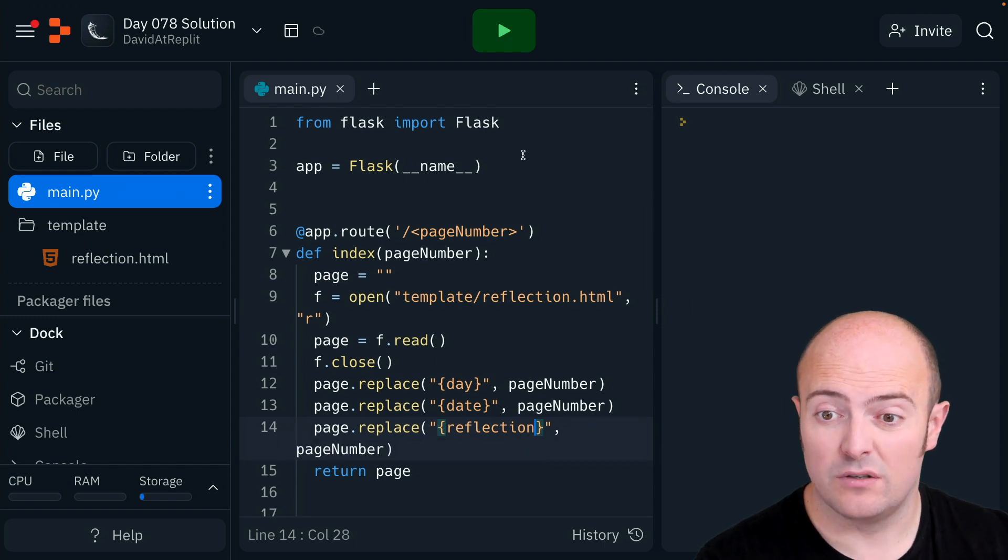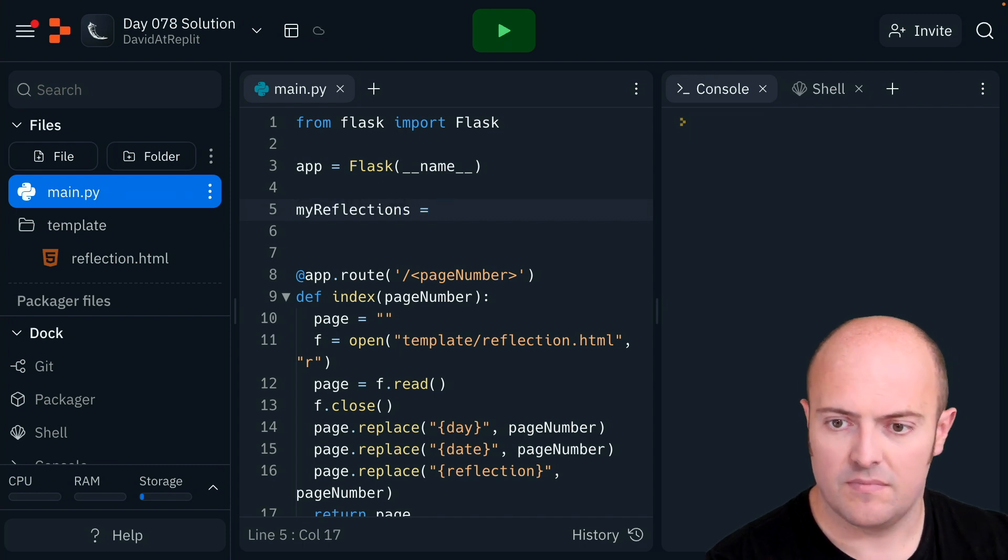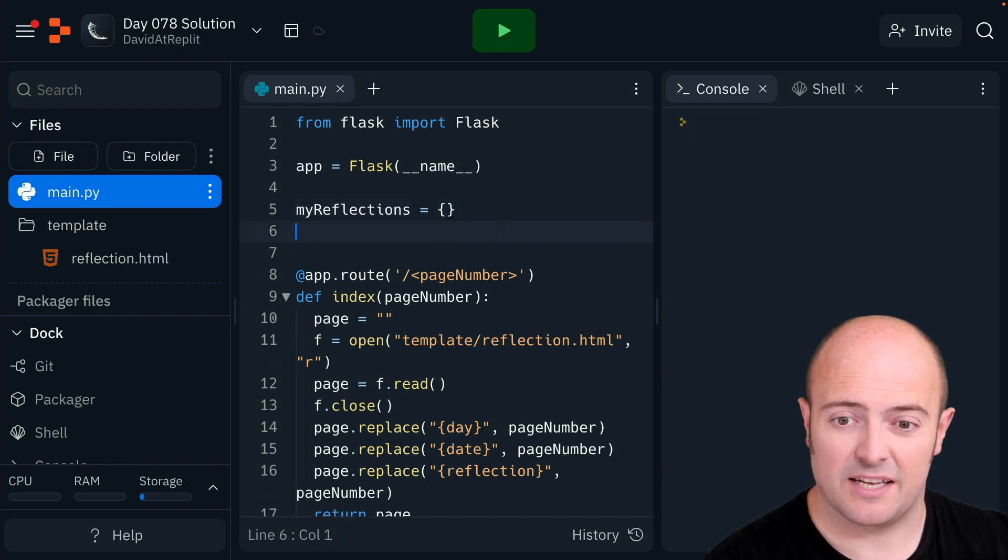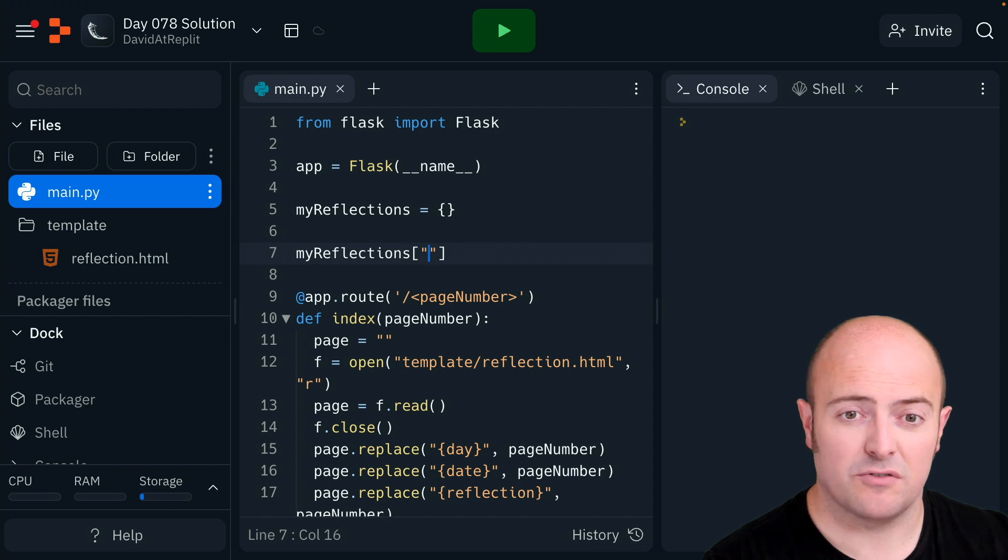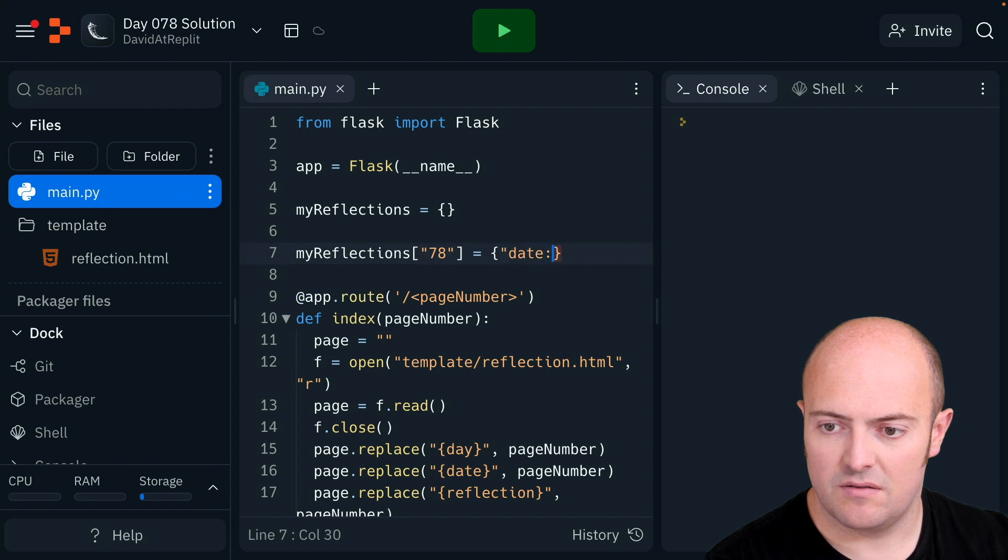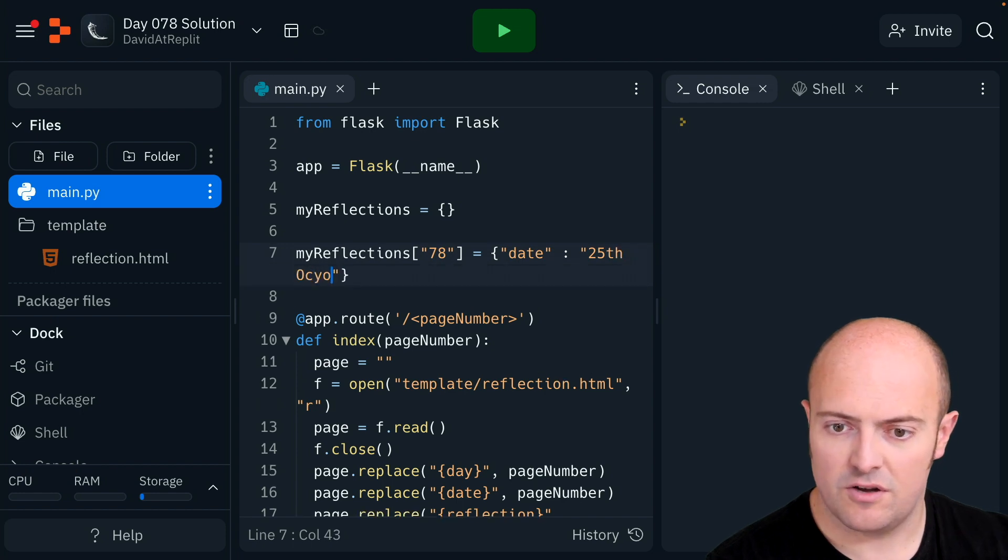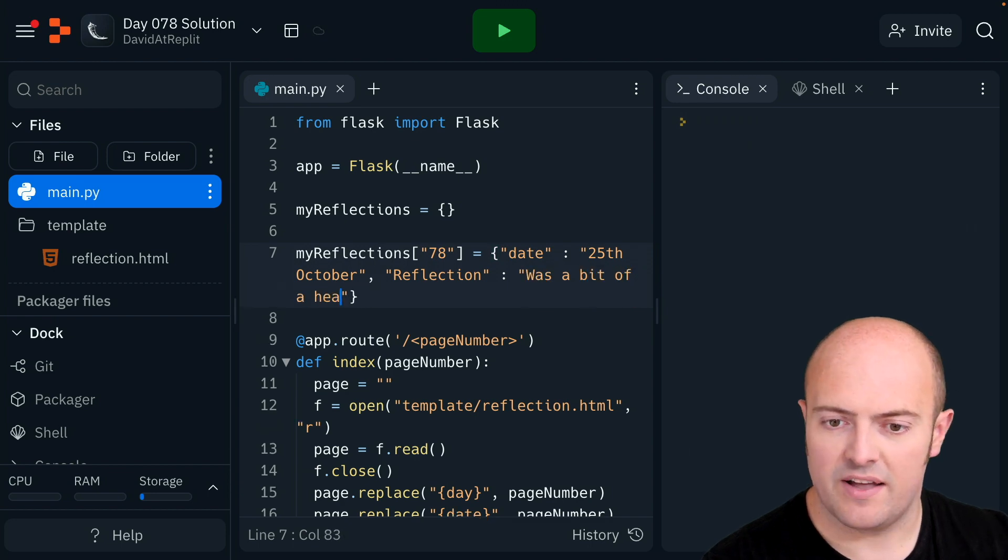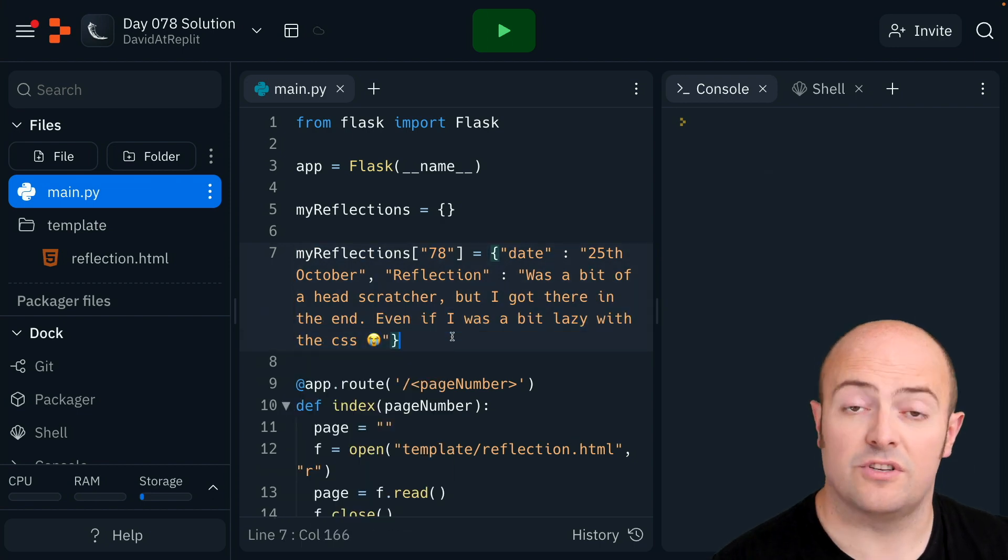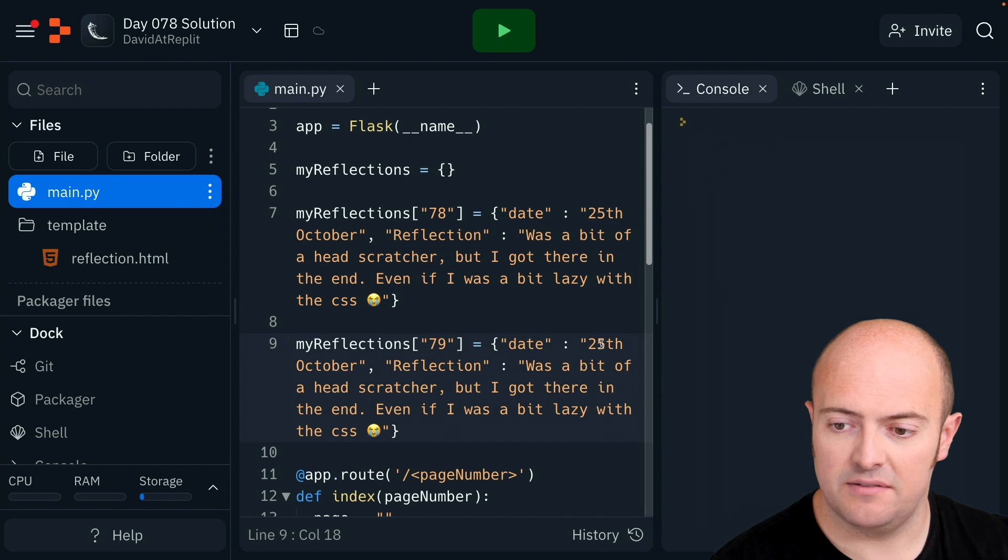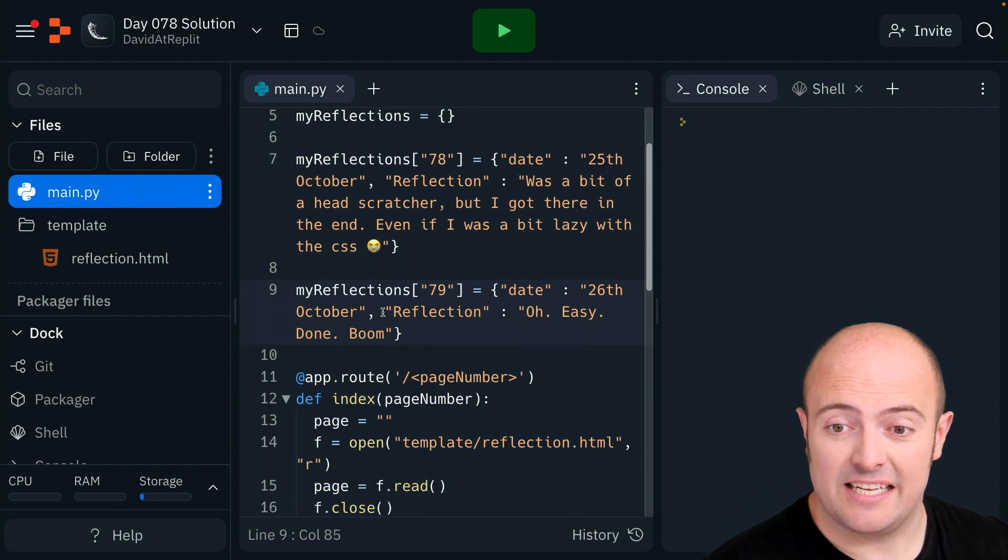Let's go and store that dictionary. I'm going to make a blank one up here and I'm going to add to it as I go. I'm going to say myReflections from day 78 are going to be with today's date, today's date being the 25th October and the reflection being was a bit of a head scratcher but I got there in the end. I'm also going to add a reflection in for day 79. You can see what I'm doing there. I'm just adding to the dictionary as I go with some keys.